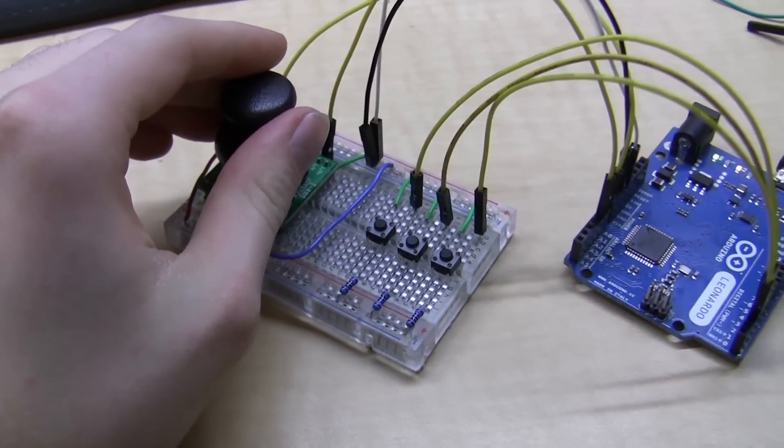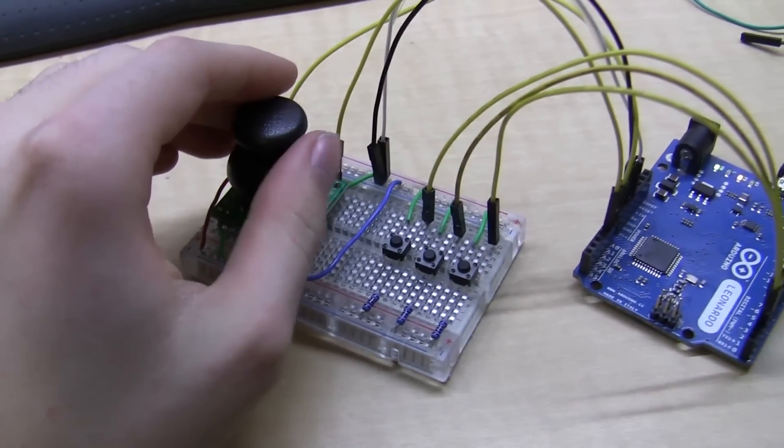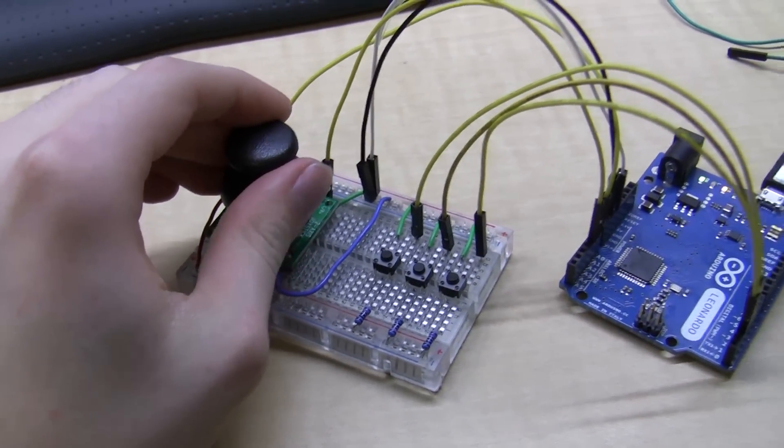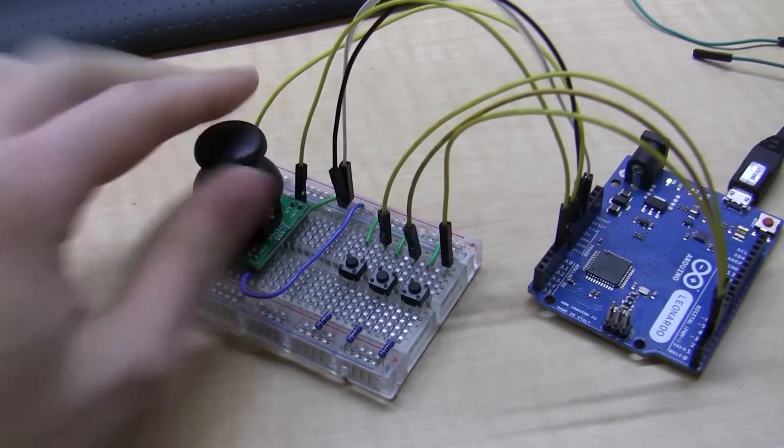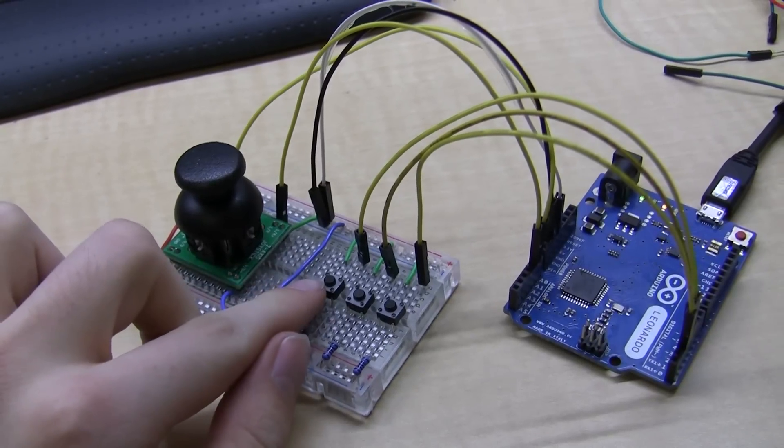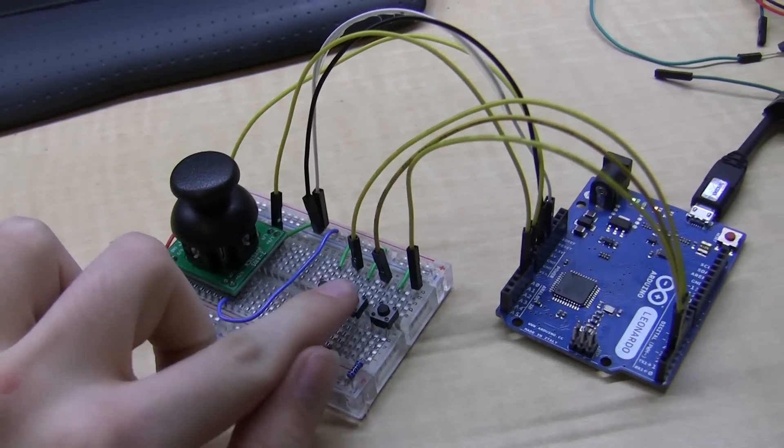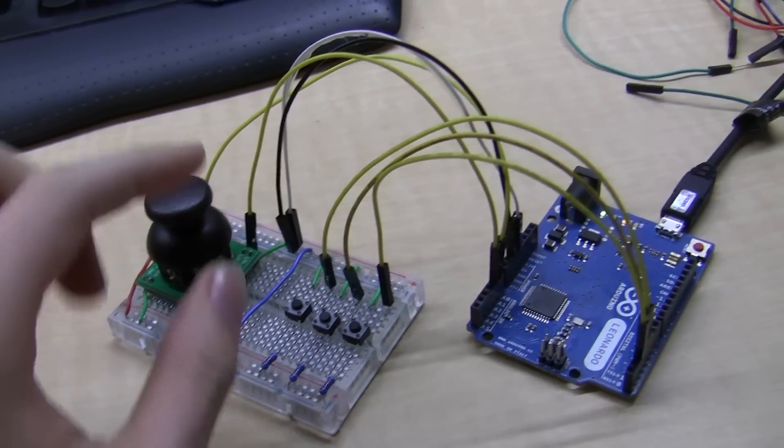Alright, this is the joystick and button mouse controller using the Arduino Leonardo. There's a joystick and three buttons for left, middle, and right mouse buttons.